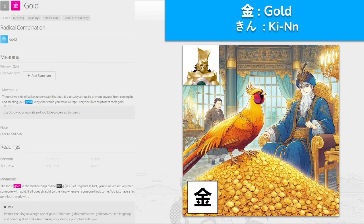金, 'kin' for gold — we've seen this. The most gold in the land belongs to the king of England. In fact, you've never actually met someone with gold — it'll go straight to the king whenever someone finds some. You have a few pennies to work with. There's a pile of gold with a pheasant here representing Pokémon Gold Version, because that game is associated with gold.